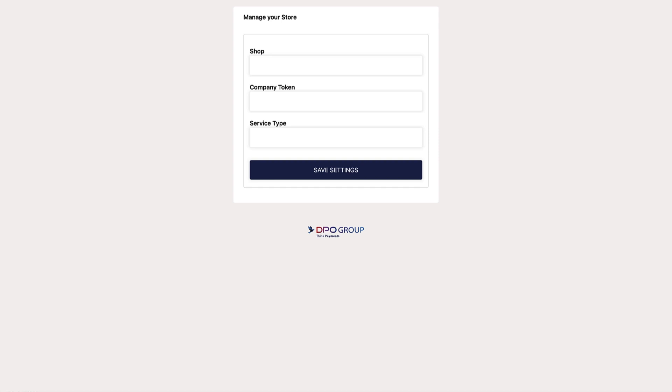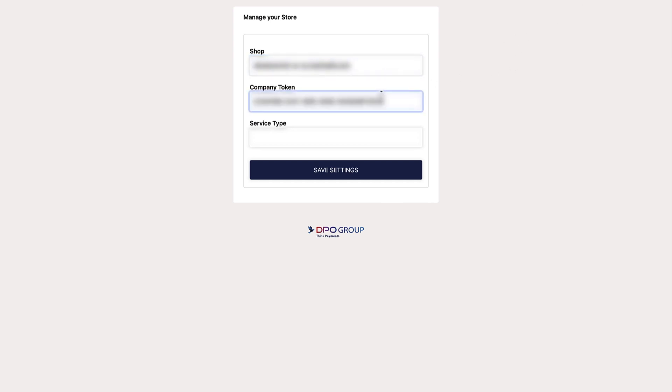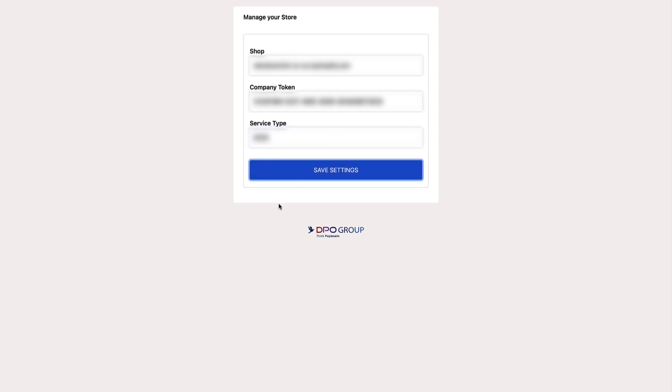The Company Token and Service Type fields will be the same information that is currently used on your live site. You can also get this directly from DPO. Once you've pasted in your information, click the Save Settings button.